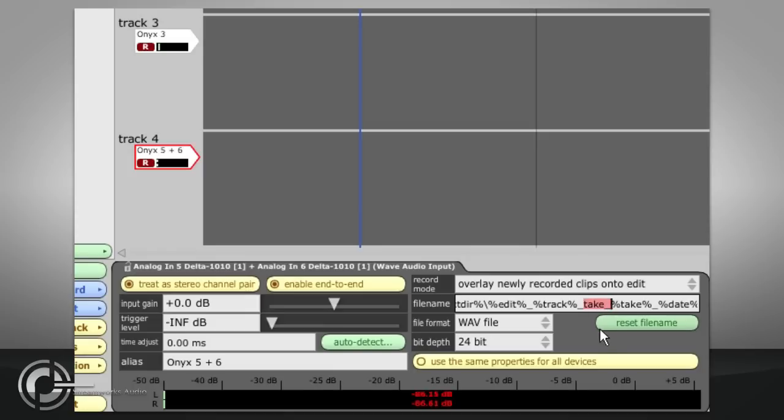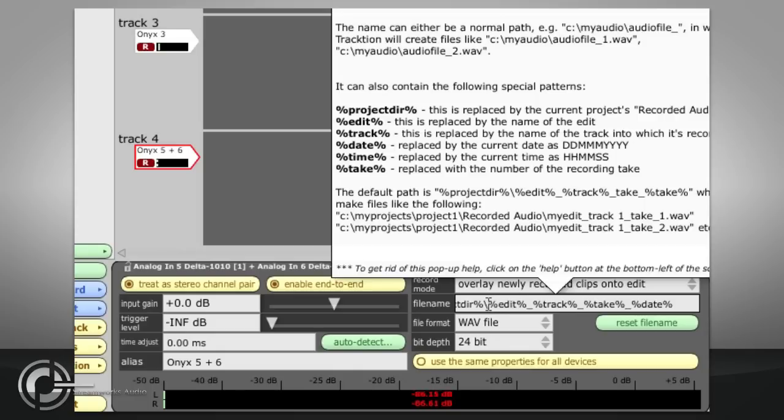A list of available wildcard terms can be viewed by enabling the popup help option with the F11 key and hovering the mouse cursor over the field. And the reset filename button will restore the default setting.